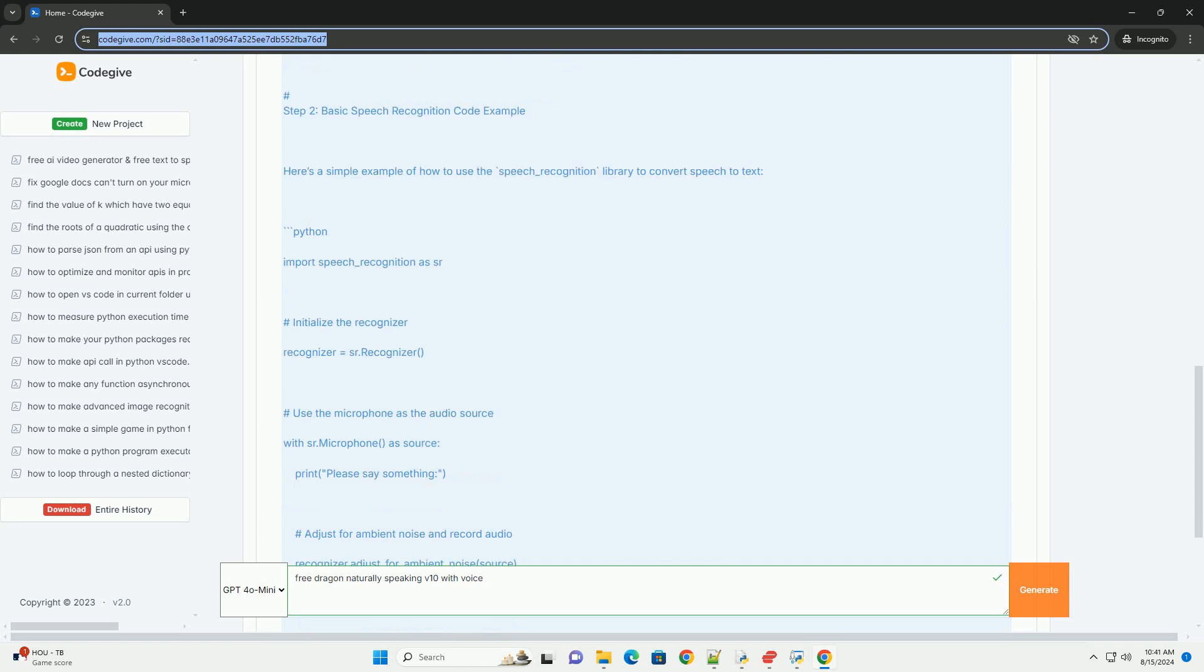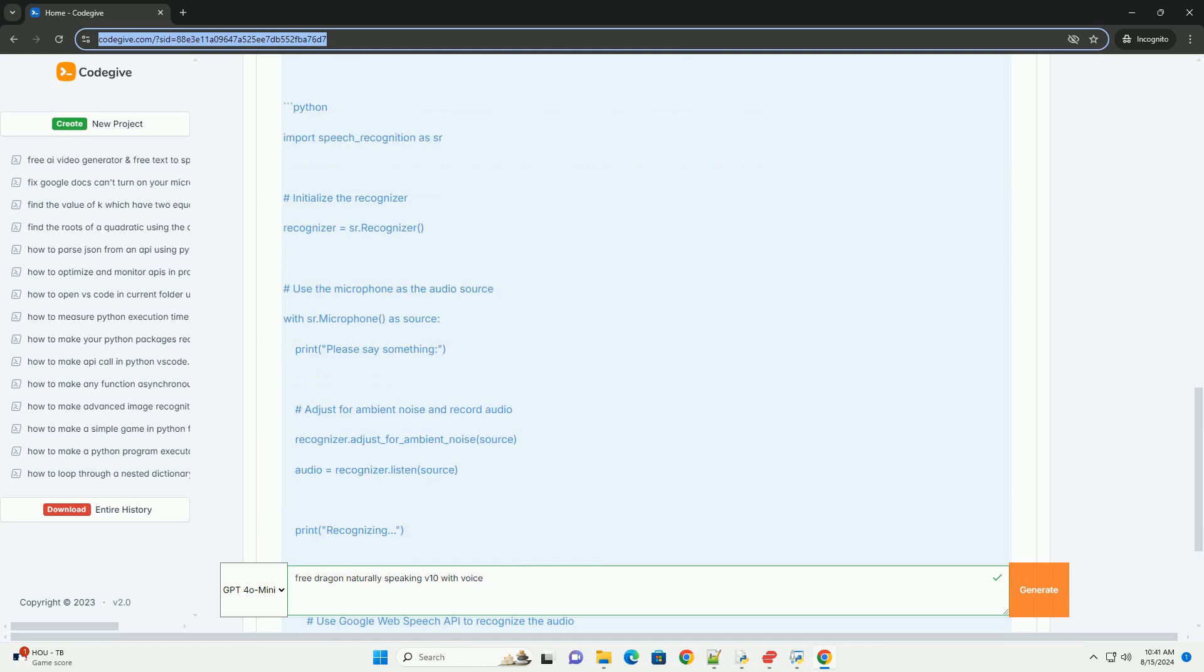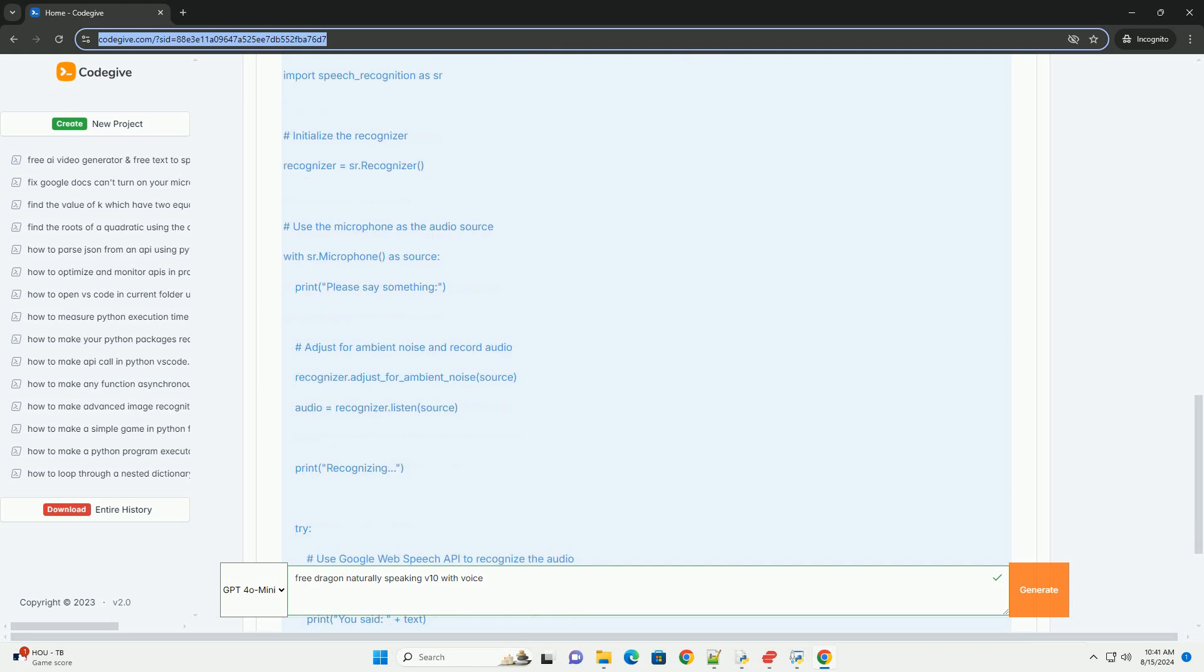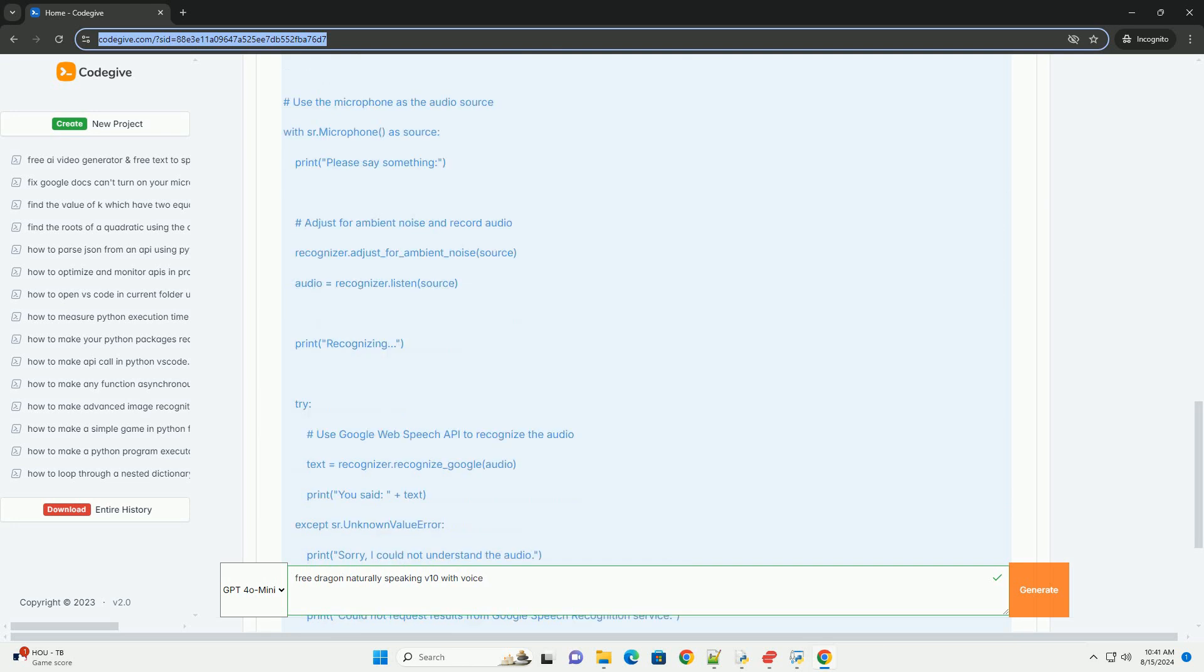Step 1: Install the required library. Open your terminal or command prompt and execute the following command to install the Speech Recognition library. Speech Recognition is the library for speech recognition.